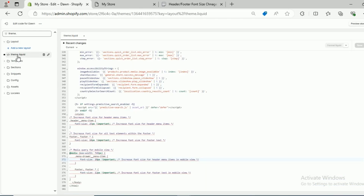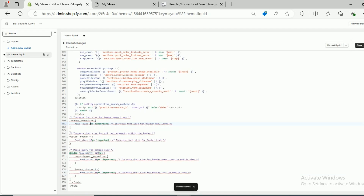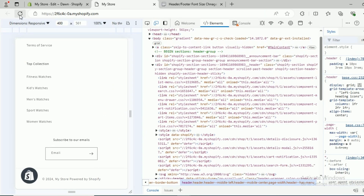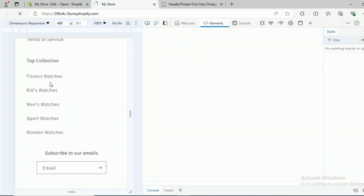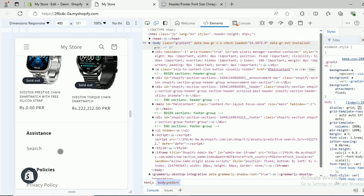Now I want to change the footer as well — the footer font size should also be 18. Come to the theme.liquid file again; this is the footer and its font size is 12. Make it 18. Also, the header at 25 is too large, so I'll make that 20. Click Save, come to Online Store again, and click Refresh. Here you can see the footer menu in mobile has changed.